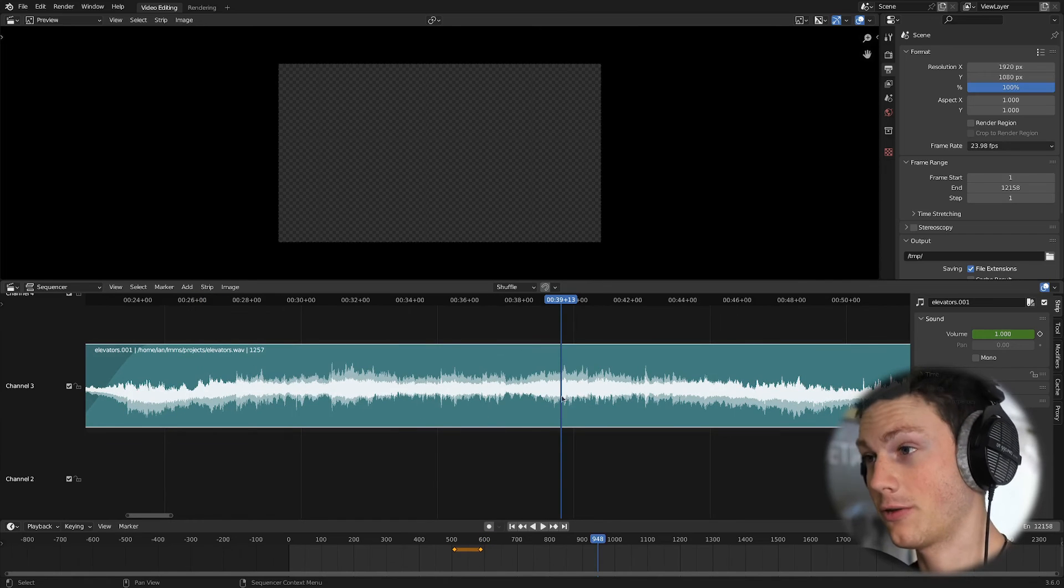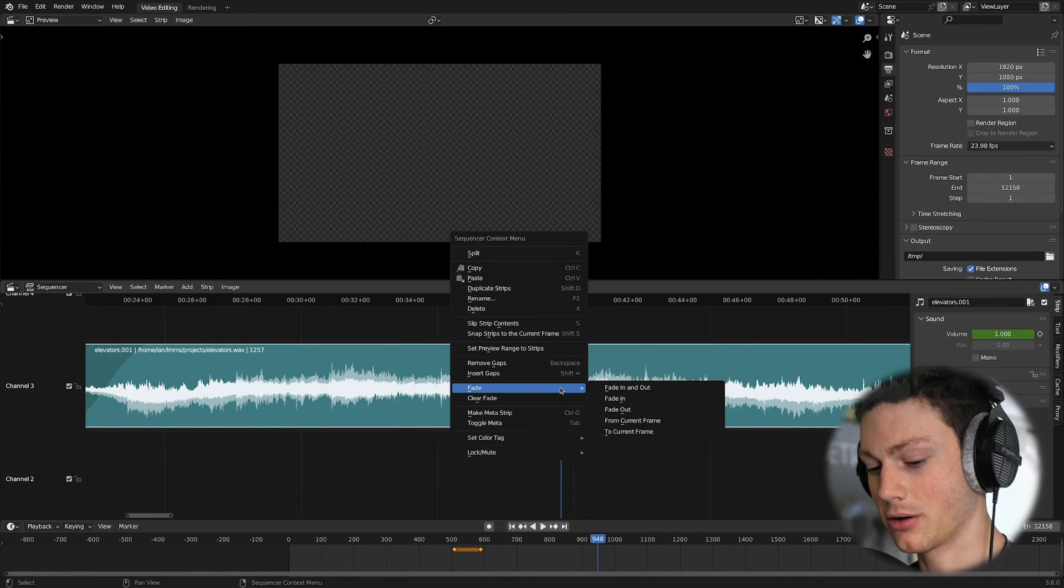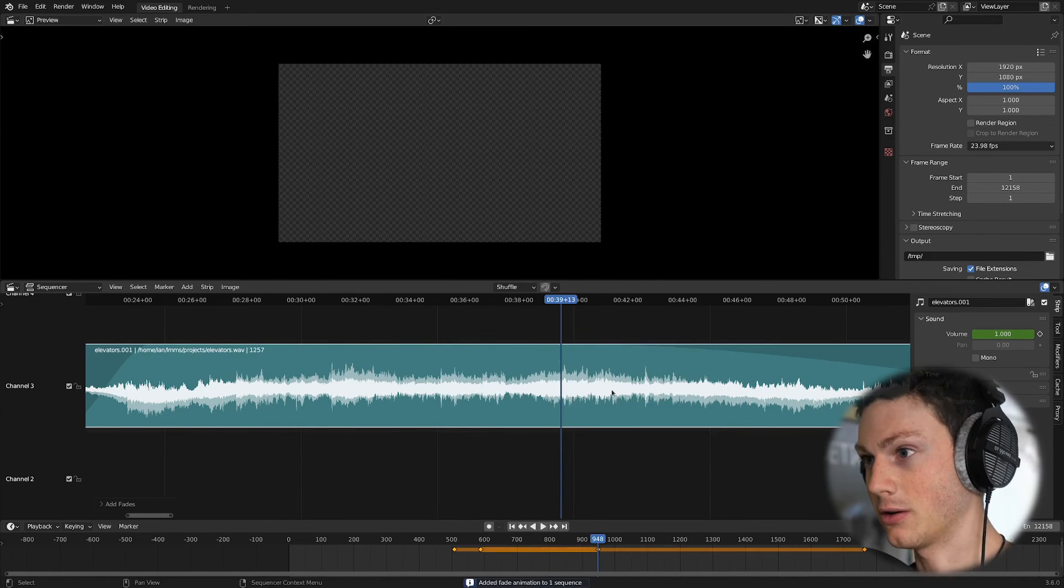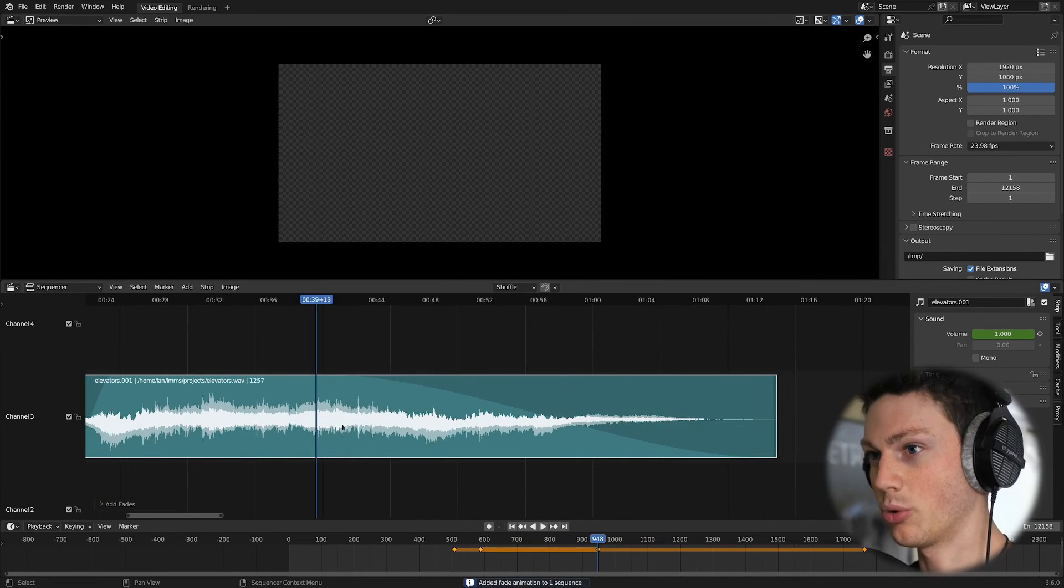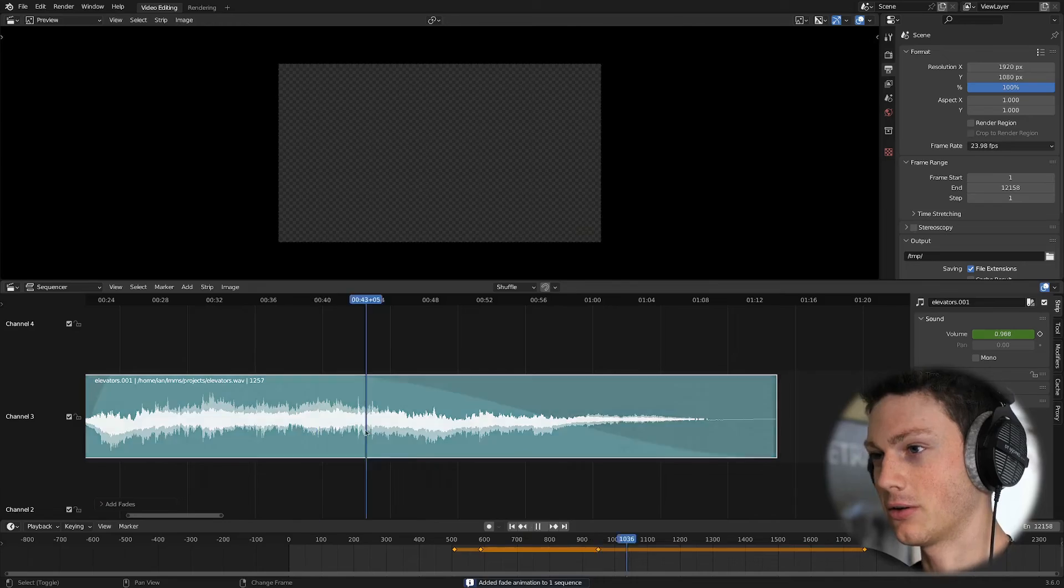If we want to fade from the current frame, we can right-click FC. Boom. Fades out. And these are the tools and hotkeys that will save you a huge amount of time when you're working on editing projects.